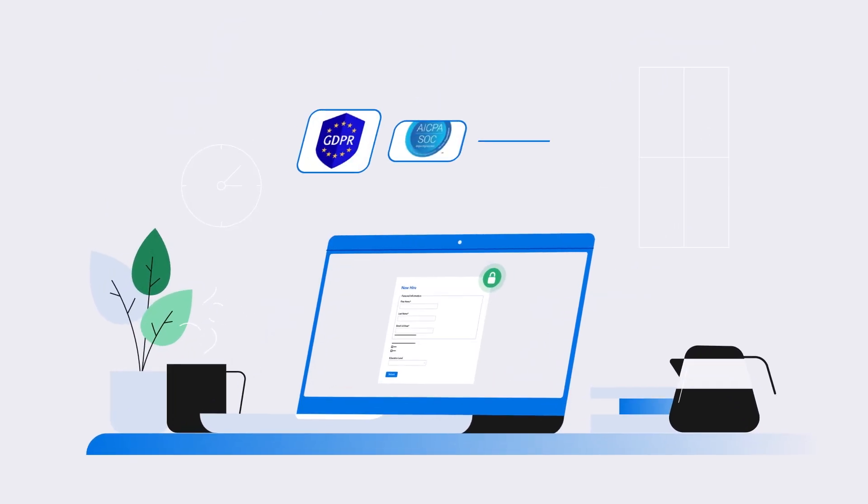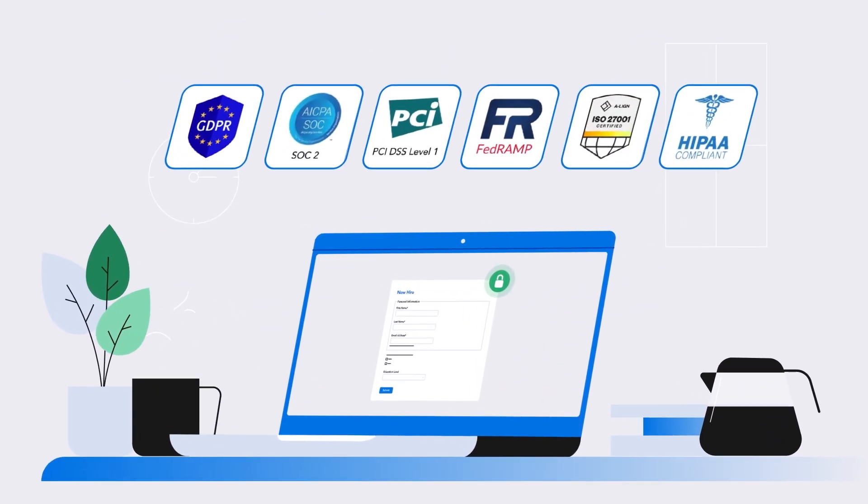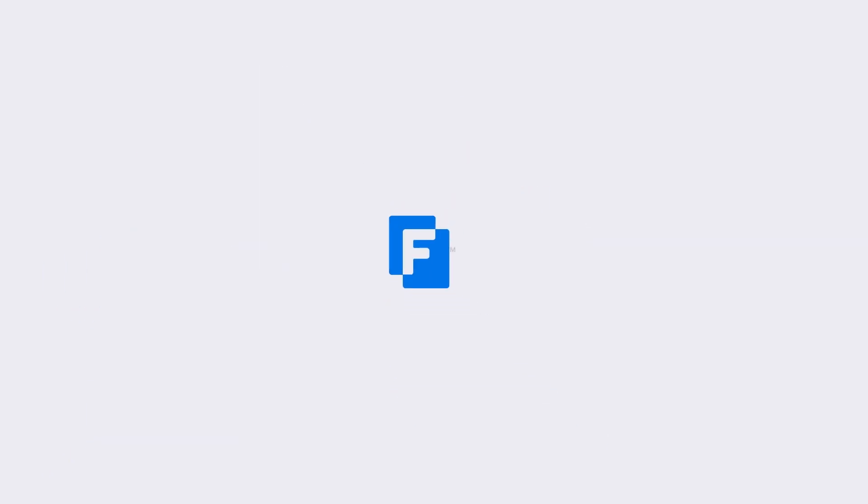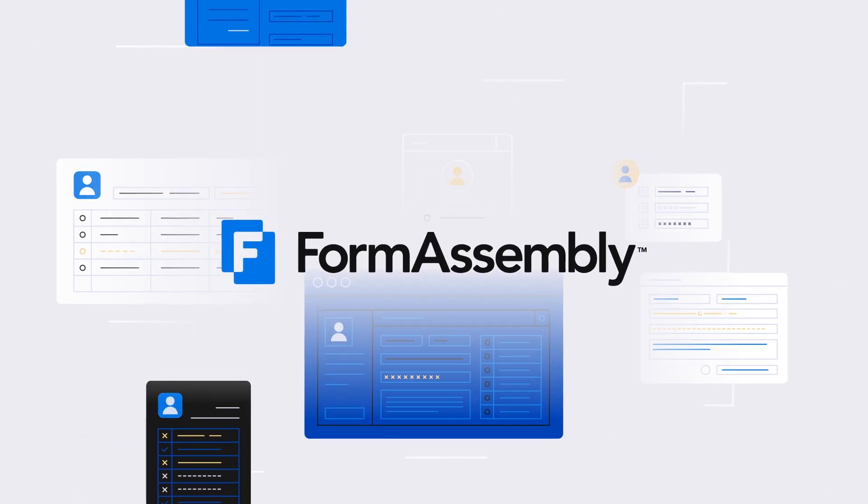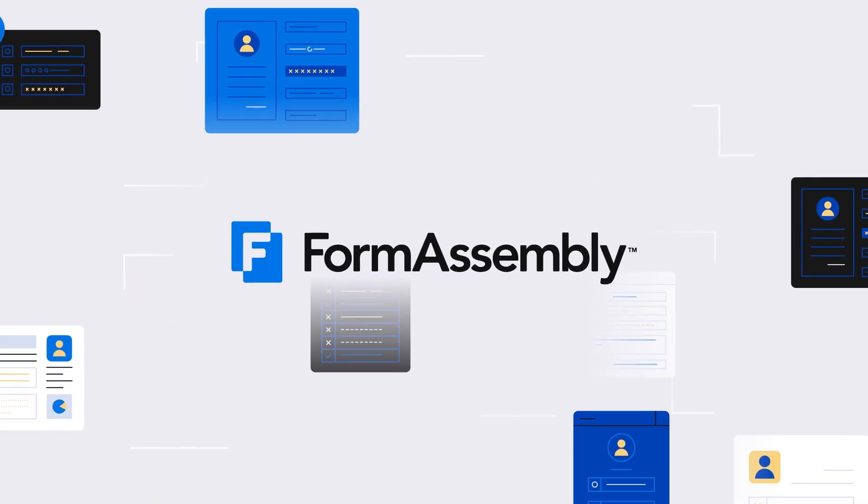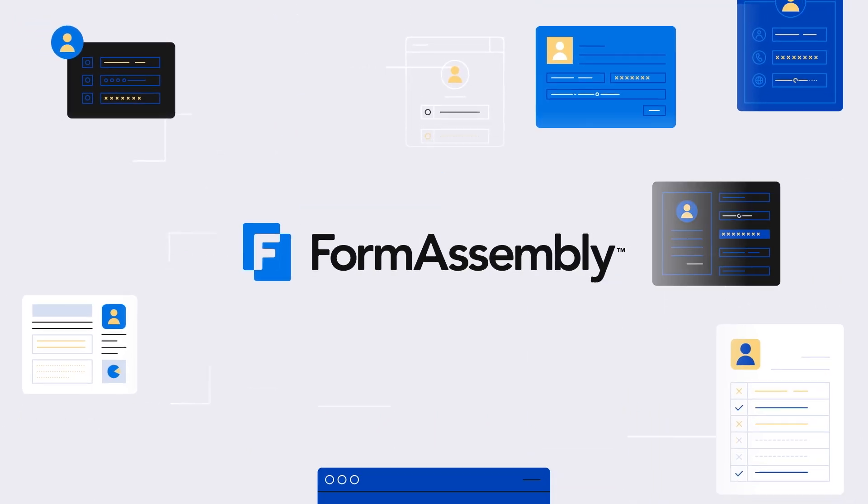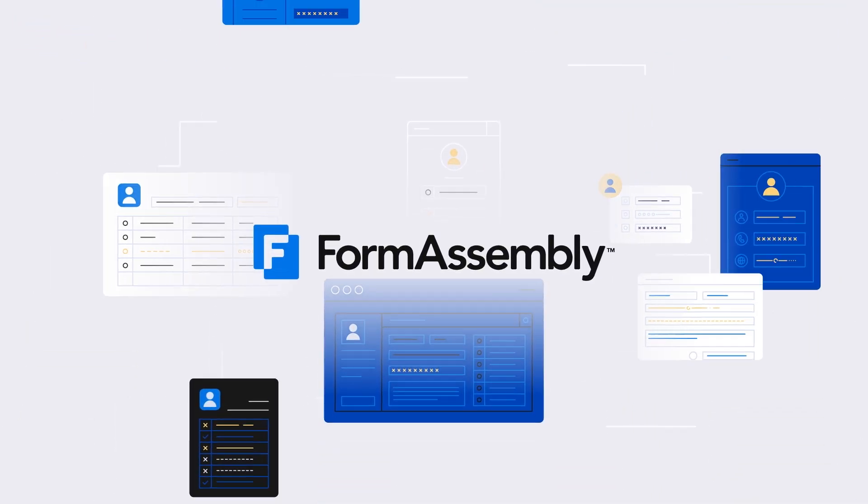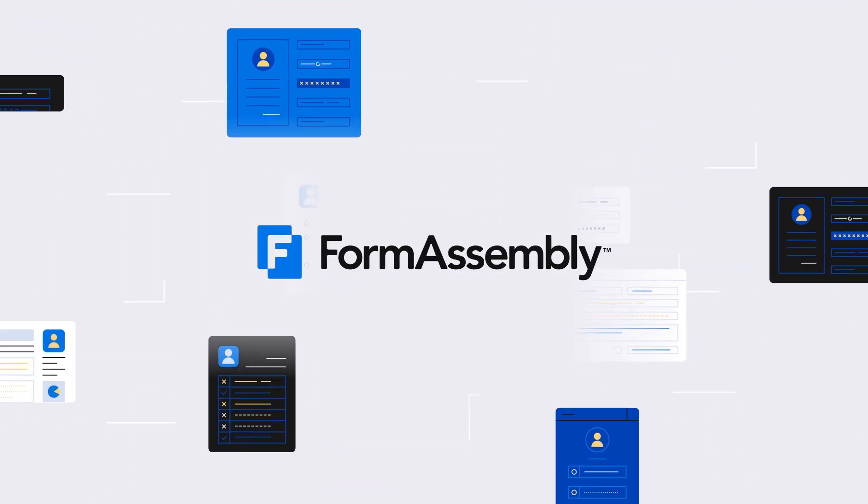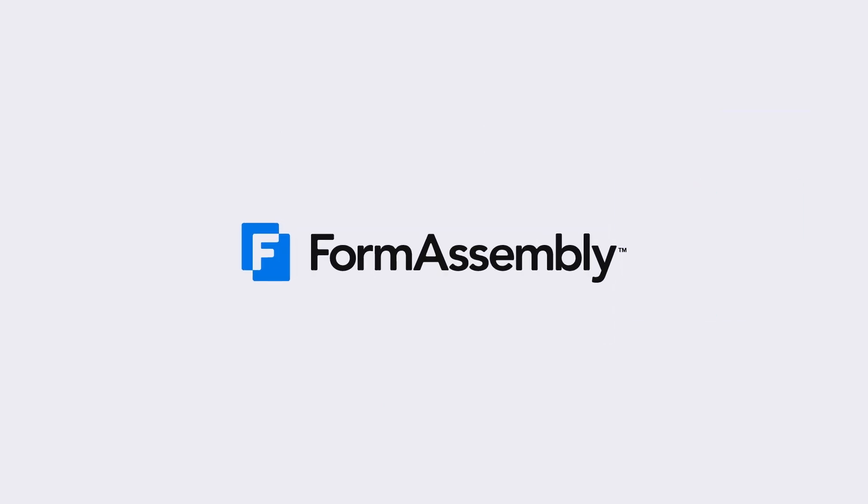And it's all protected with industry-leading security and compliance. Collect better data, faster, offer a more effective user experience, and improve Salesforce data quality with FormAssembly, the trusted data collection solution for Salesforce users.